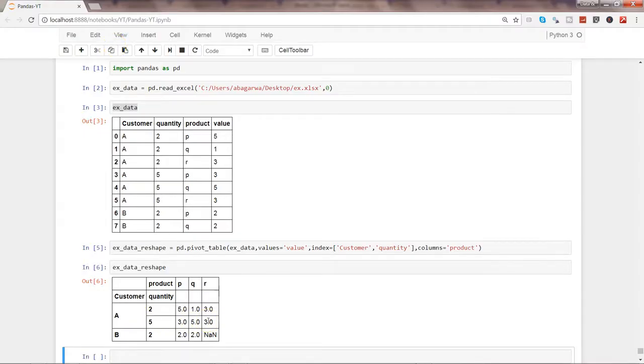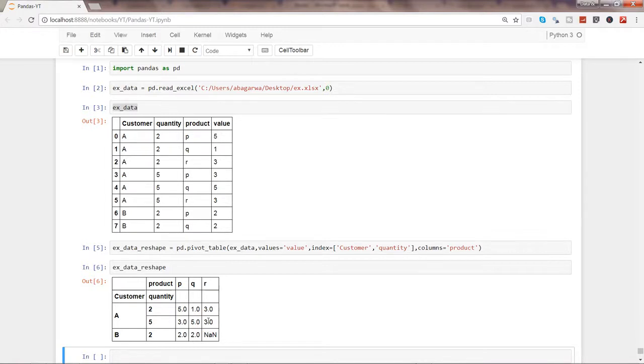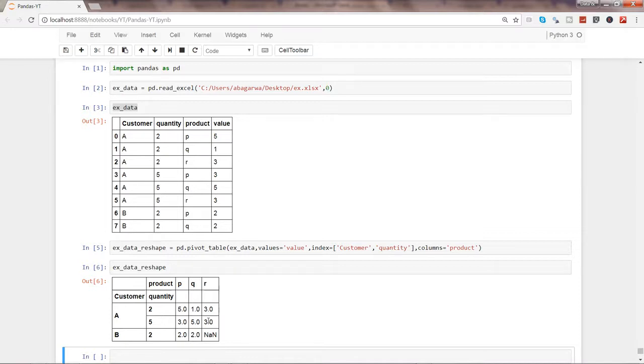Generally, whenever we need to pivot it, we can get a direct idea: oh yeah, we need to pivot it and provide a function and get a sum or aggregation. But whenever we need to do a reshape, our mind starts thinking like, okay, what is that function in pandas, or some sort of a loop, or what will we need to do?